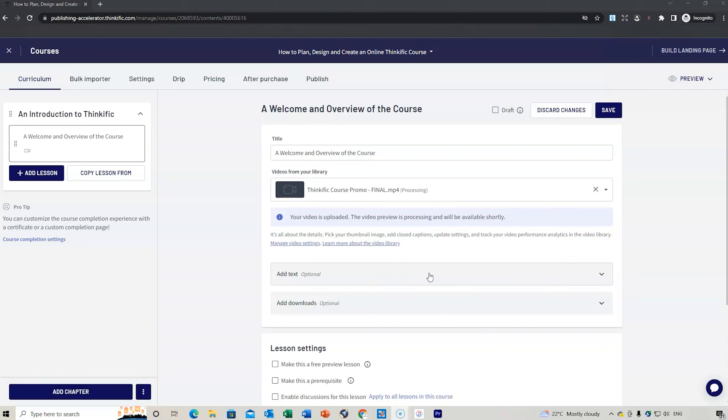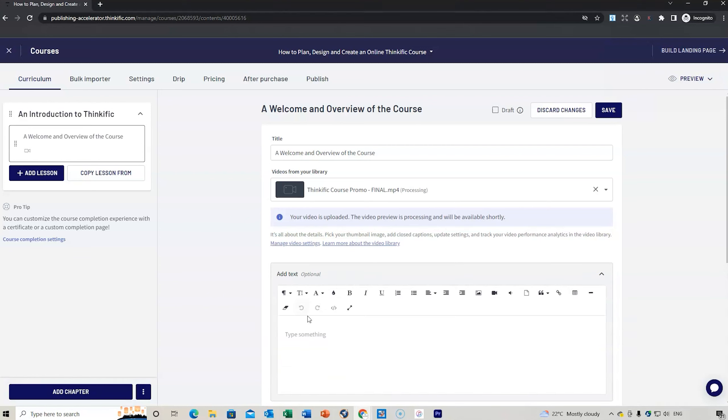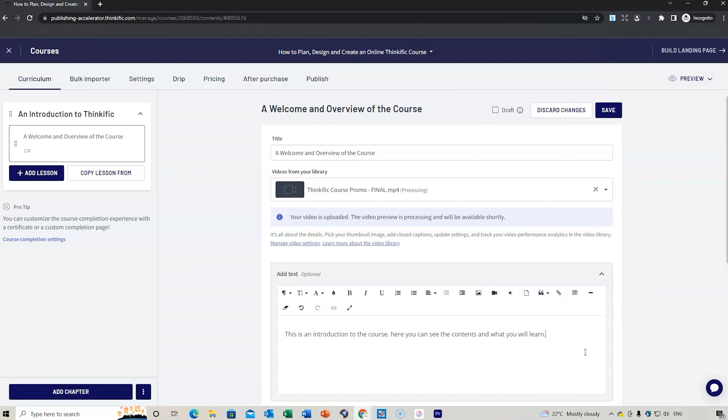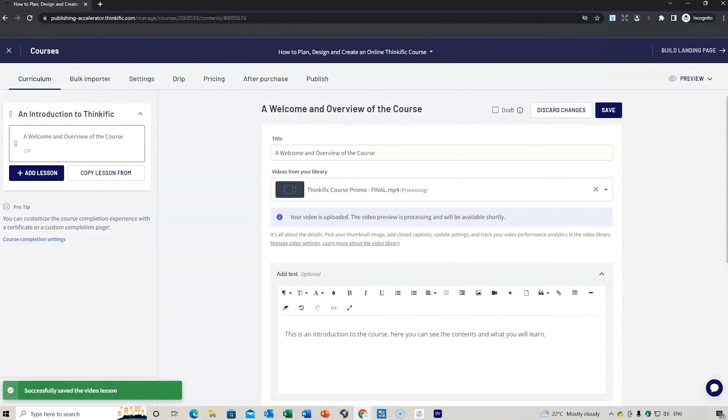Now it's uploaded. What I can do is add text. This is introduction to the course. Here you can see the contents and what you will learn. You can add whatever you want, change the bold heading, add different images, even add links.